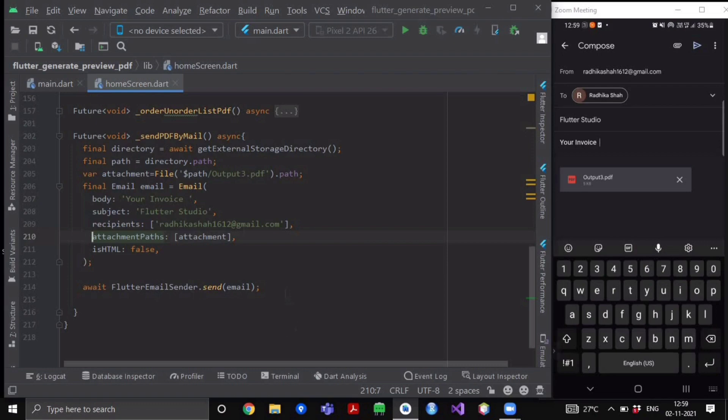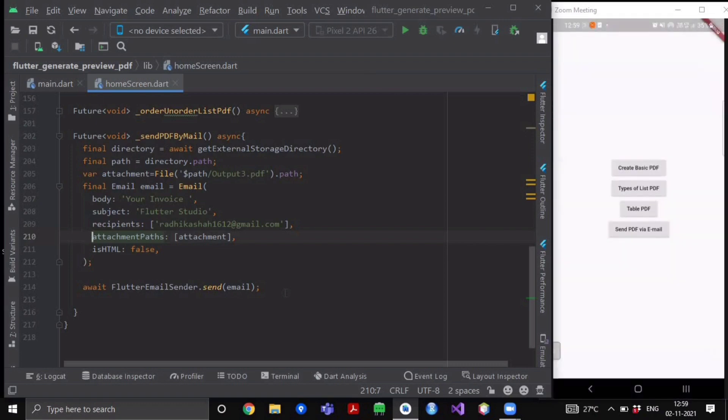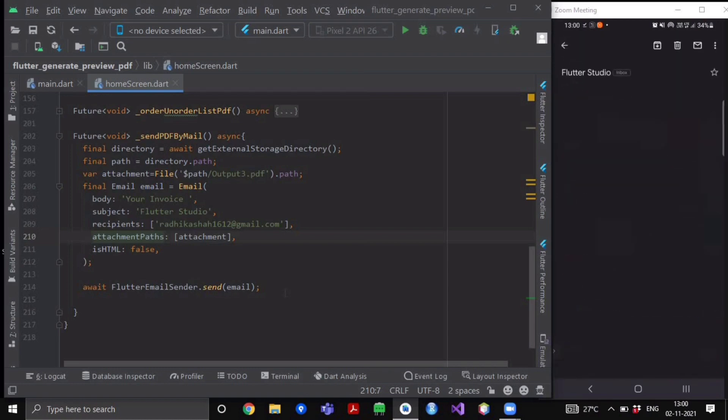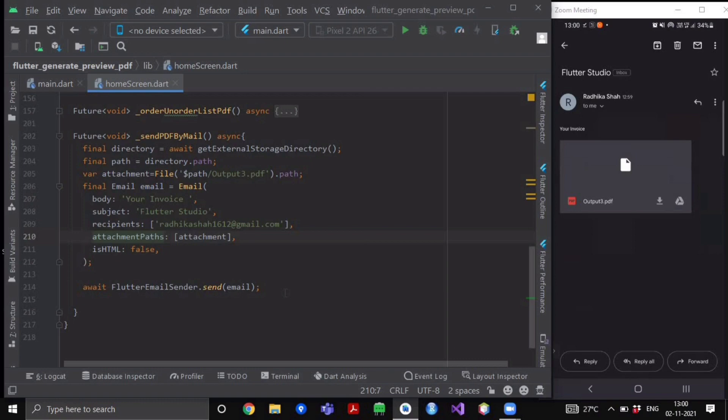So once I click on this send button, as you can see I have received the mail and when I click on it, here you can see that I have received my attachment everything as well. This is from Flutter Studio, the body is having 'Your Invoice' and here I am having my attachment.